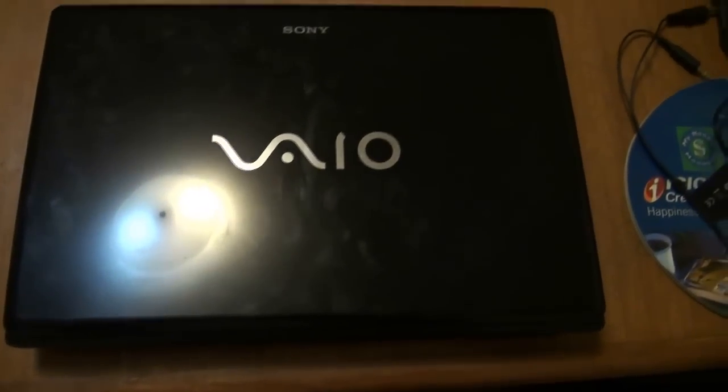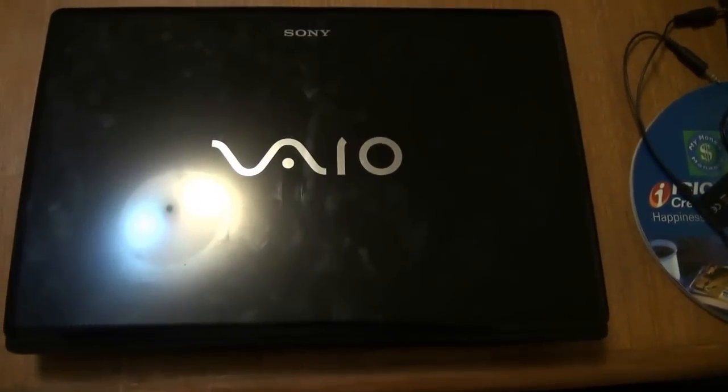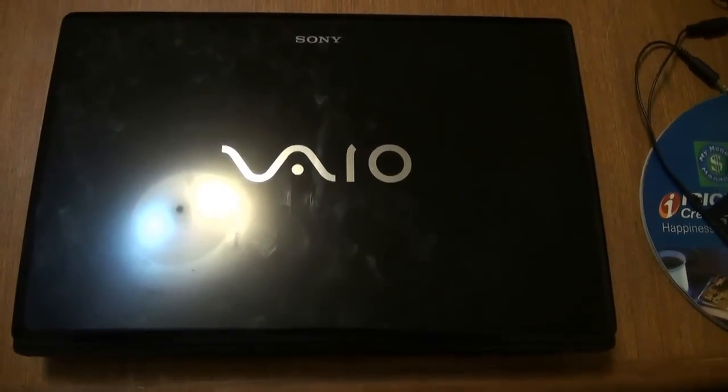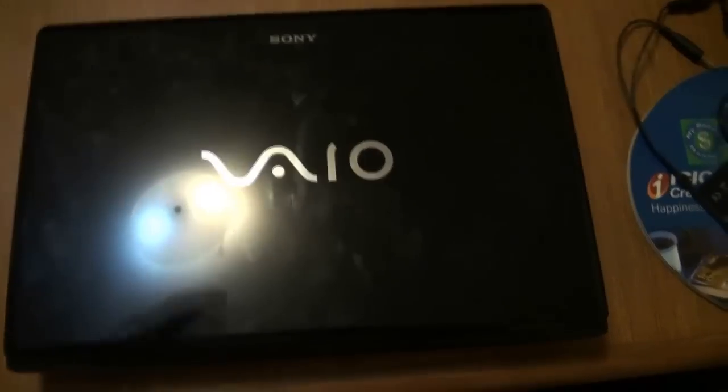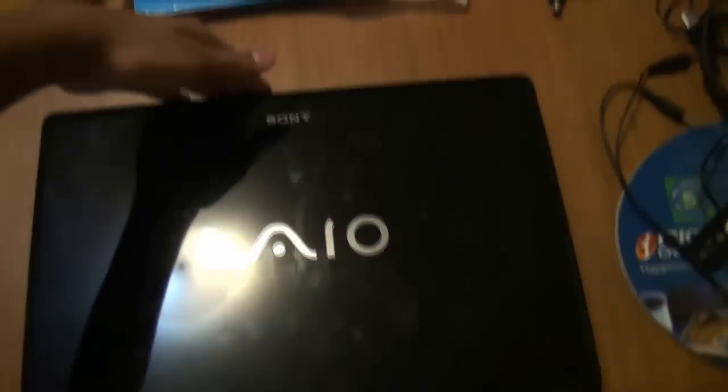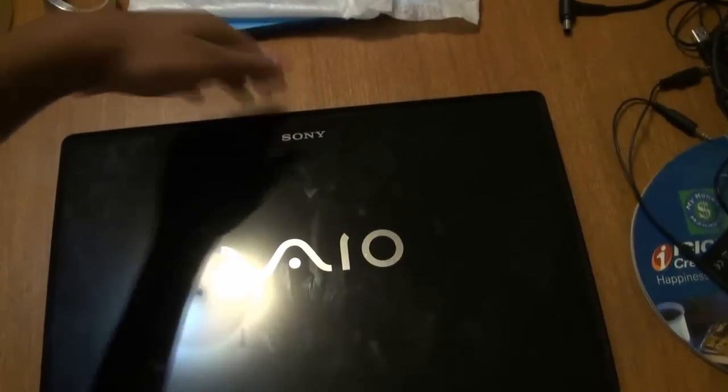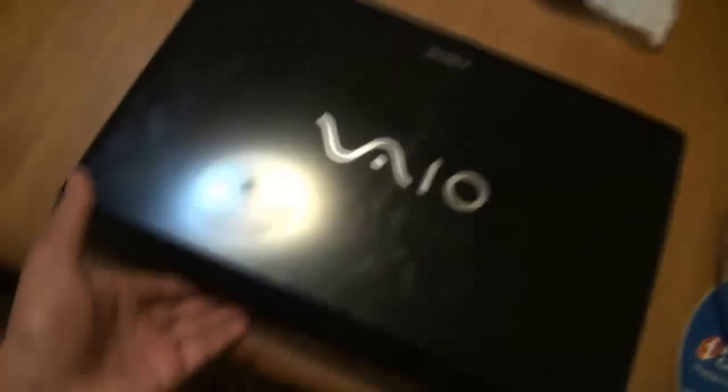Okay, over here we have the Sony VAIO CW series laptop. This is the front, this is the right, this is the left, this is the back.